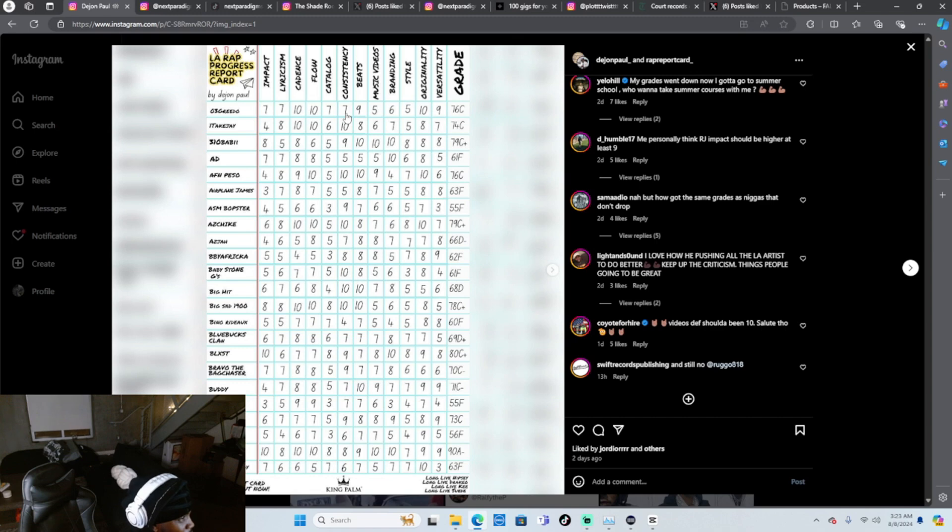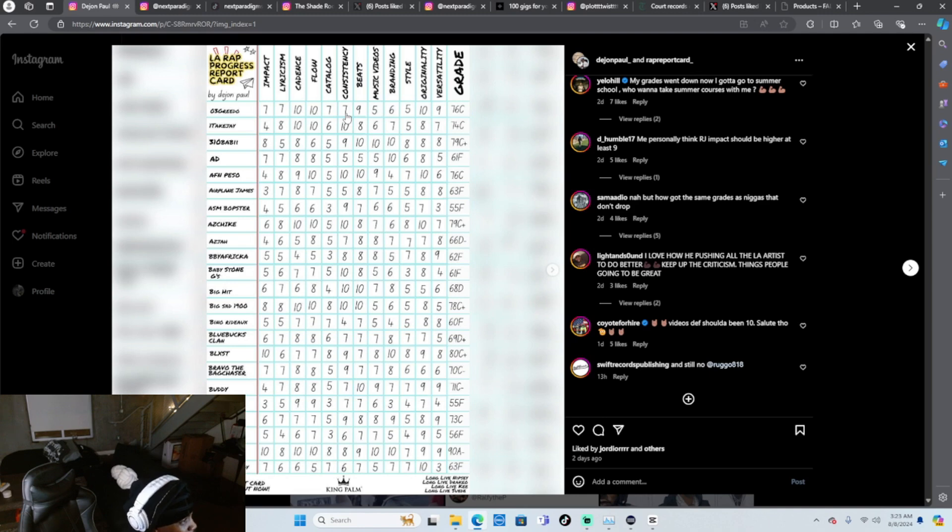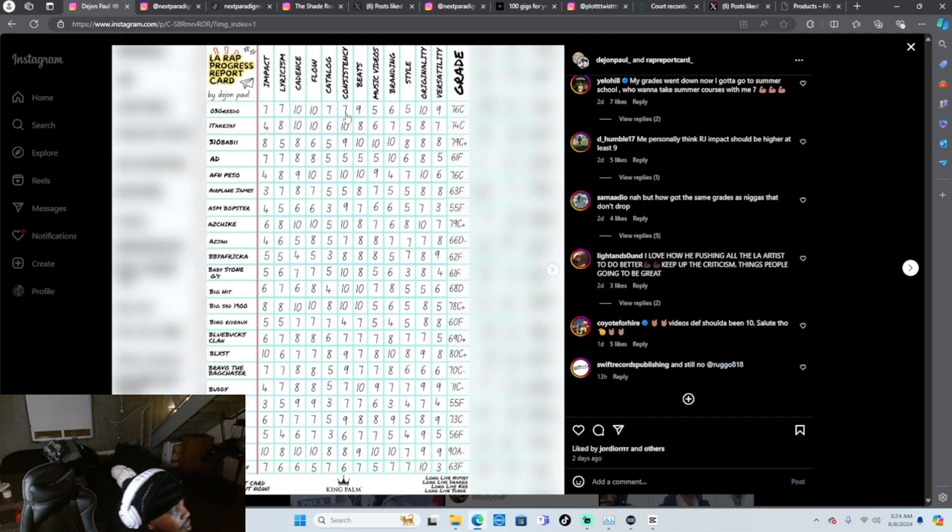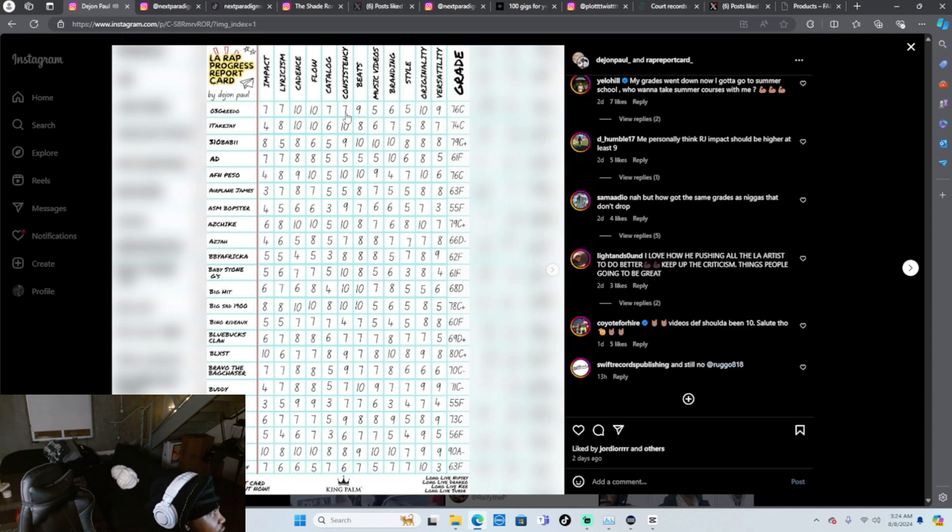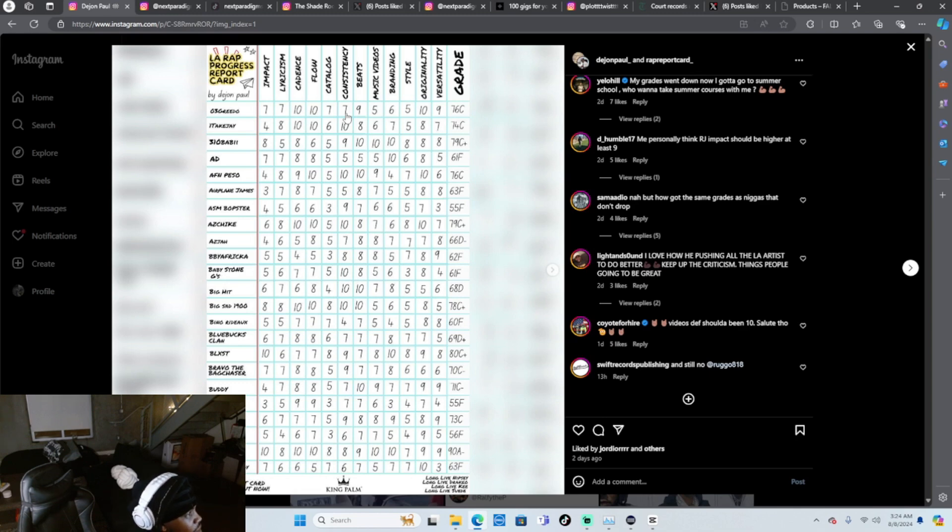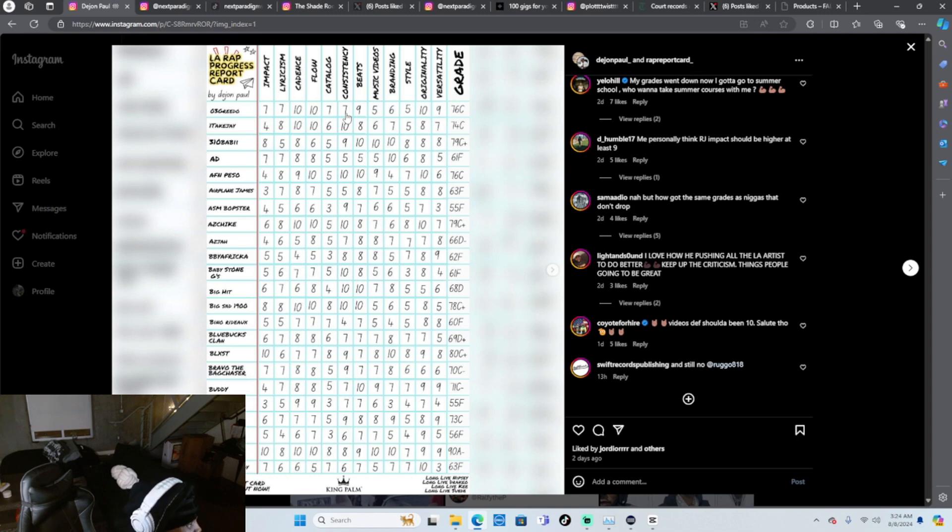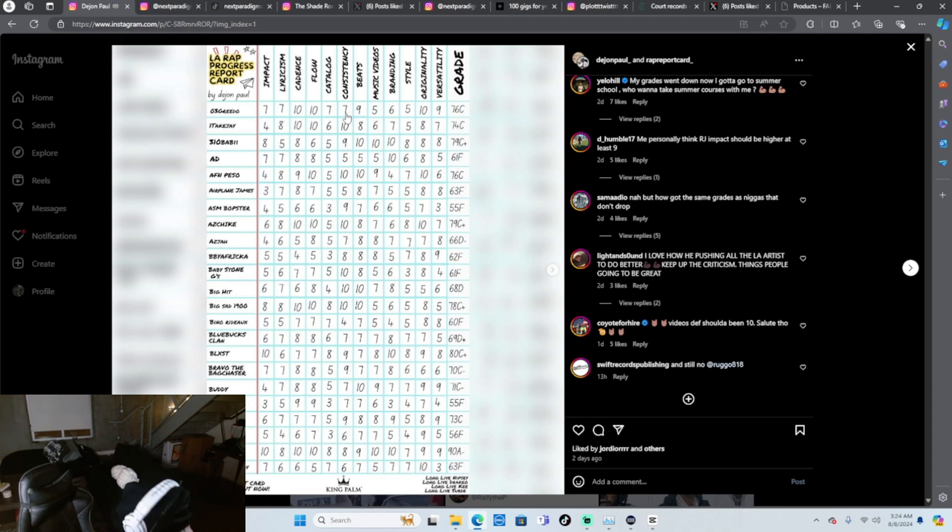310 Baby, that's 79, C plus. Mmm, 310 Baby, I think he should at least have a B plus just on his impact. Impact he gave him an eight, okay. Lyricism five, but do you really gotta be... okay he gave him a 10 on everything else, it was just lyricism, I guess. But 310 Baby ain't gotta have no lyrics, but my dude just make his... catalog, his catalog could be higher. So I'm gonna give him a B because his catalog could be higher because he already got a crazy catalog because he just came out.